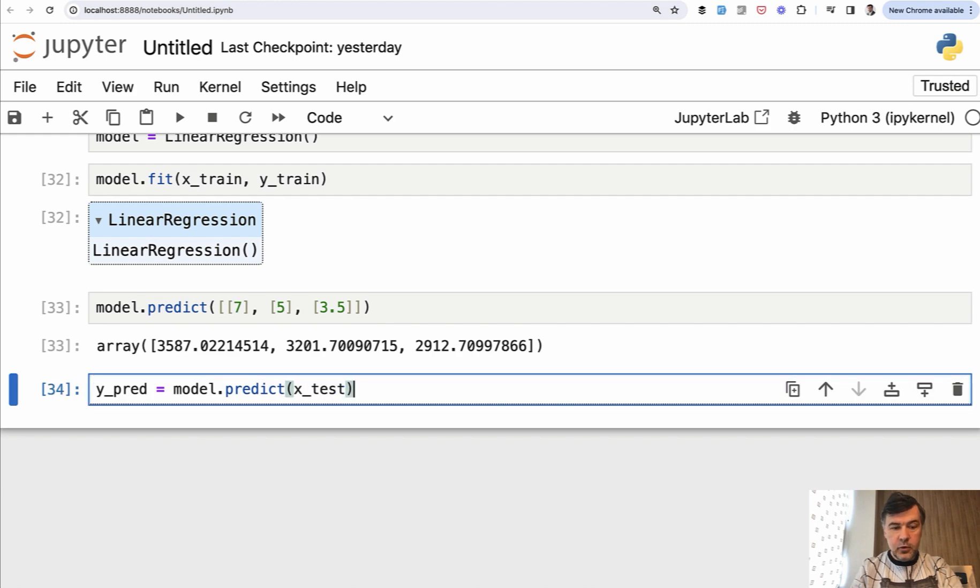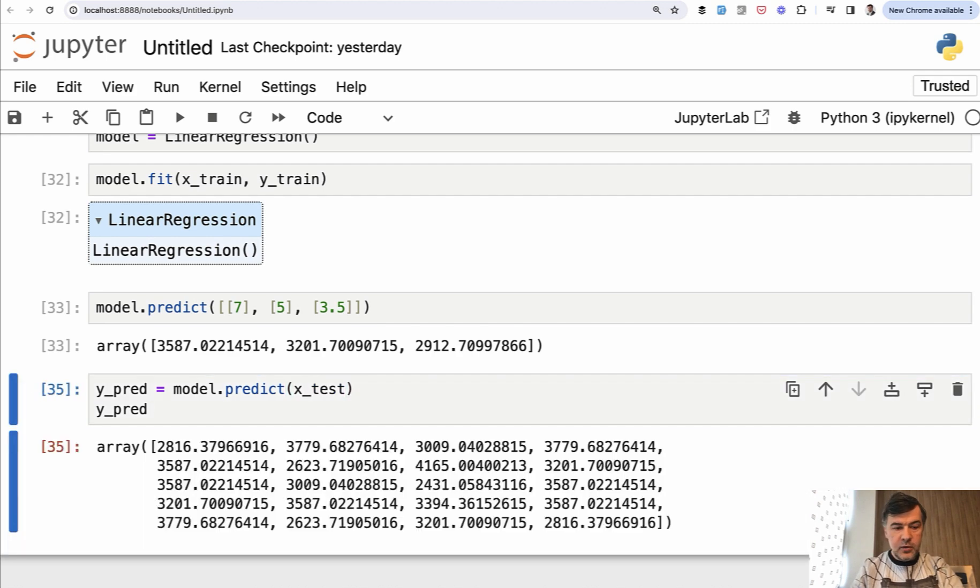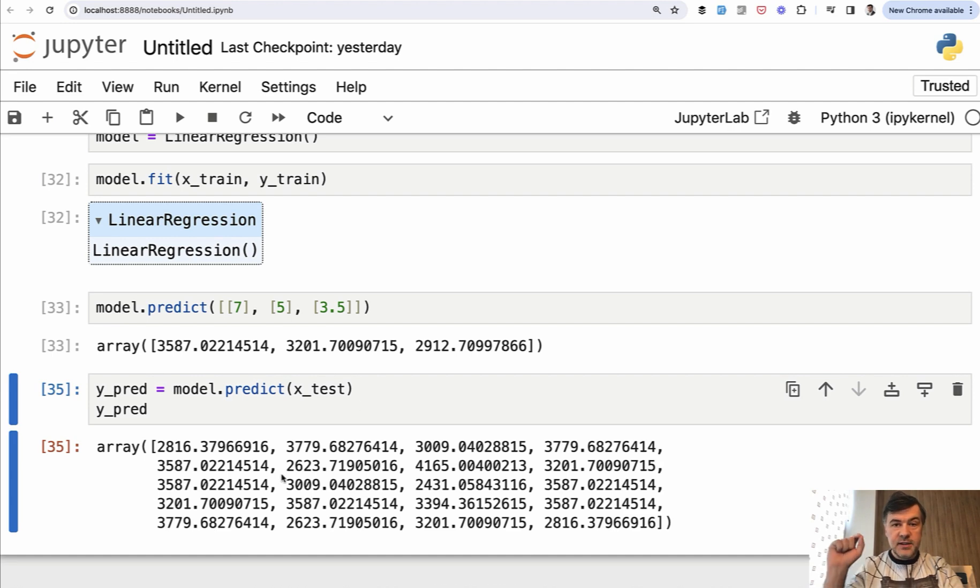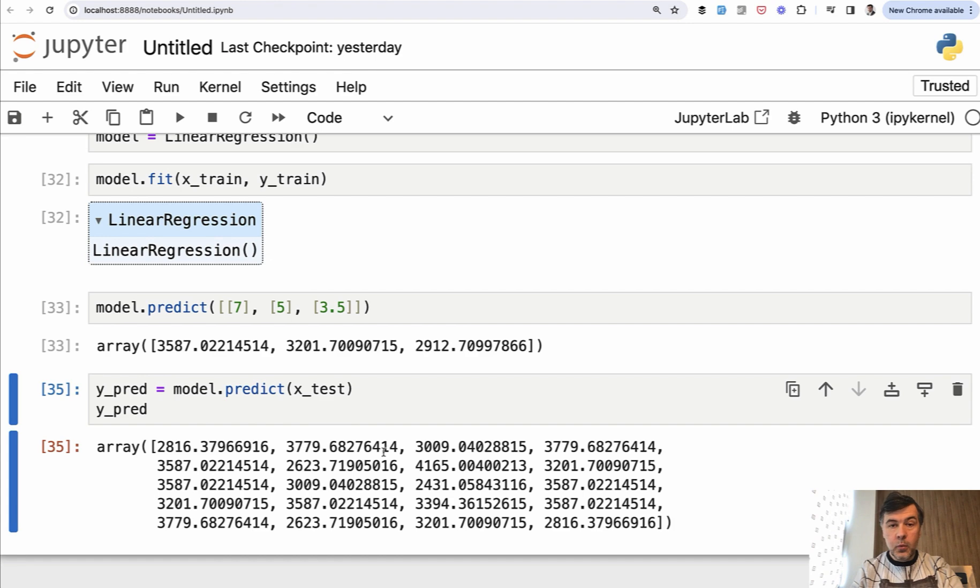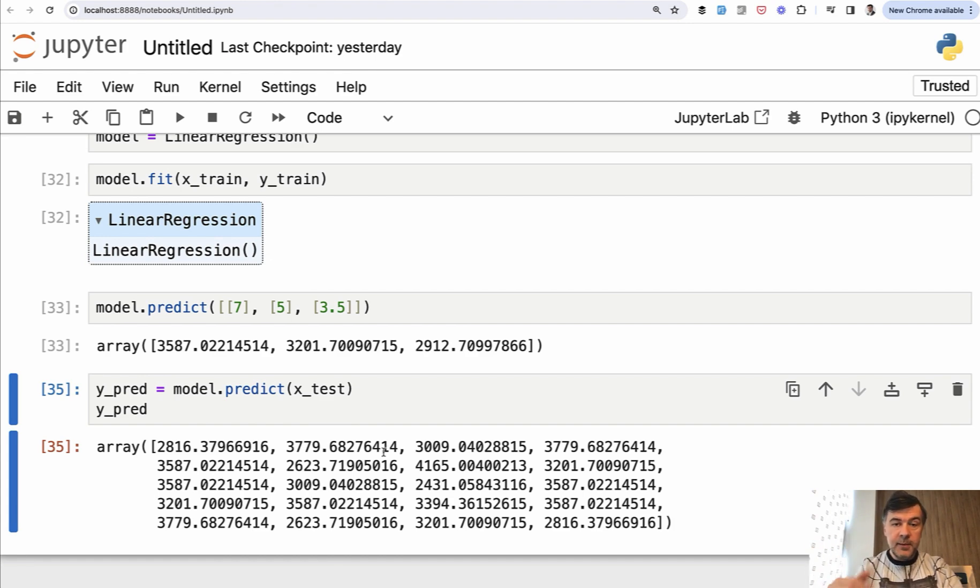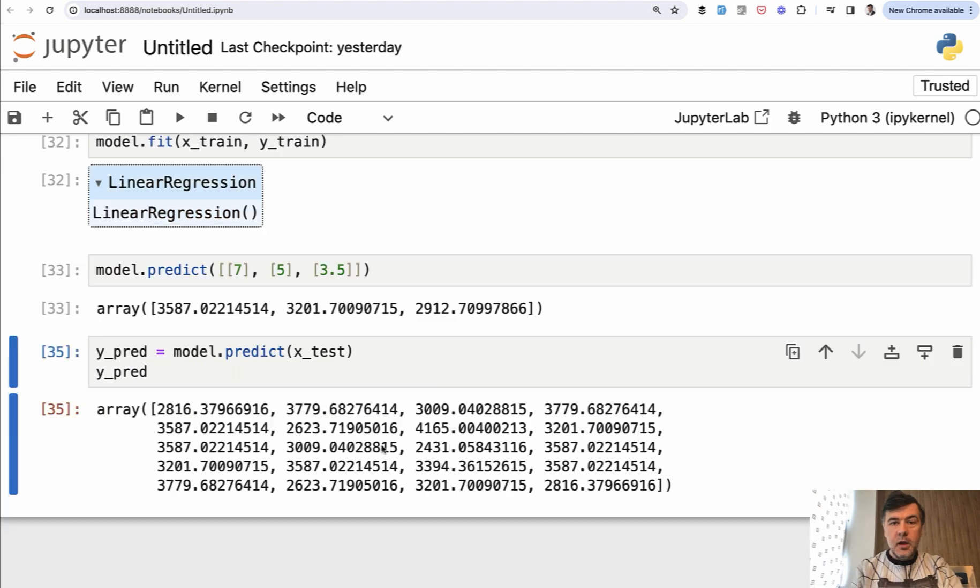And of course, let's show Y pred. Here we execute. And these are the 20 values for the testing data. So we have these numbers predicted by our model, by our trained model, and we can compare them with the actual results from the CSV. And this is how we calculate the accuracy of the model. How far are these numbers from the actual numbers from the CSV?